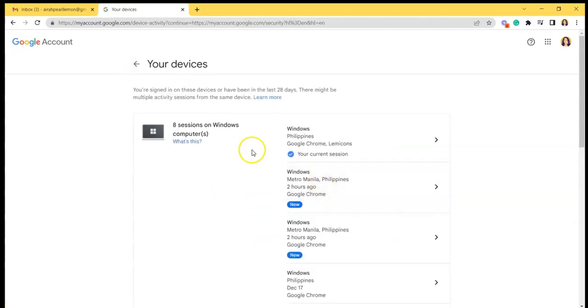So you can also log out from all the devices that you are not familiar with and then you can manage all your devices with a simple touch.